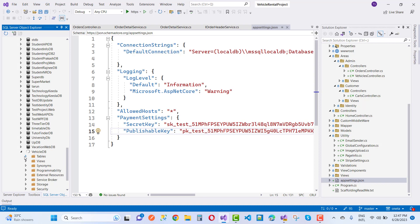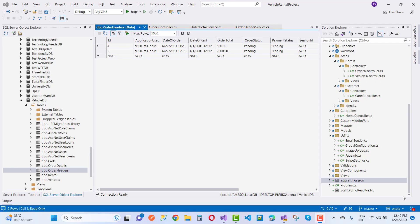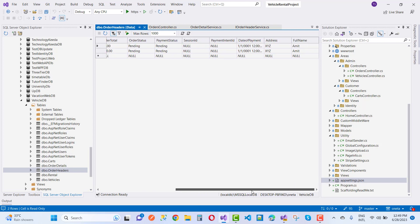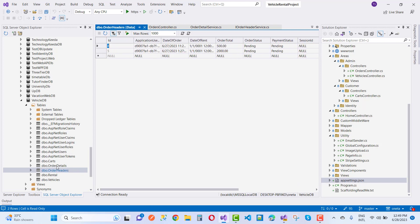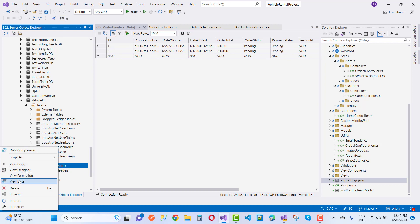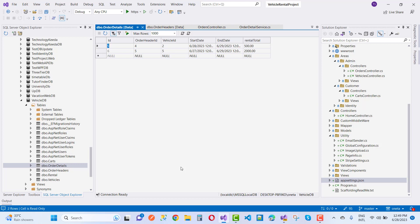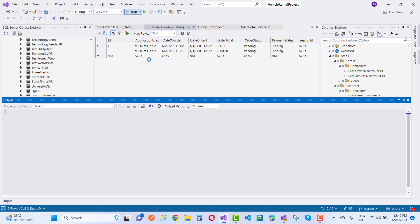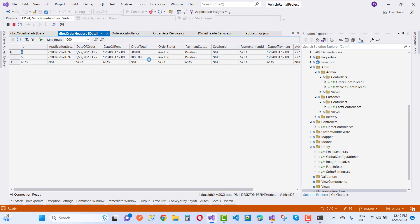The vehicle DB has several tables. Expanding them, we can see order information like the application user, date of order, order total, and order status showing as pending. We also have order details with start date and end date. The order ID is generated and payment is successfully done, so after this we will update the information according to the order summary.